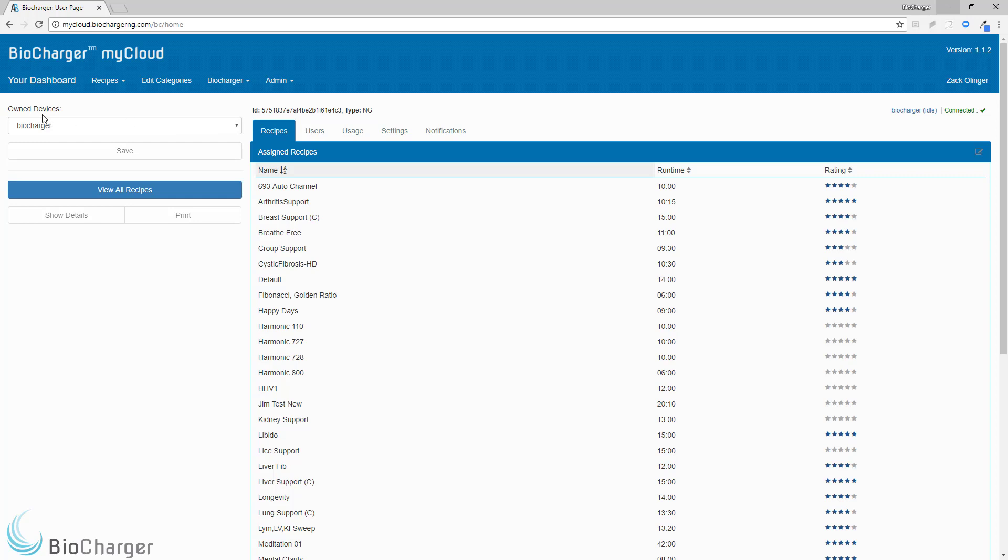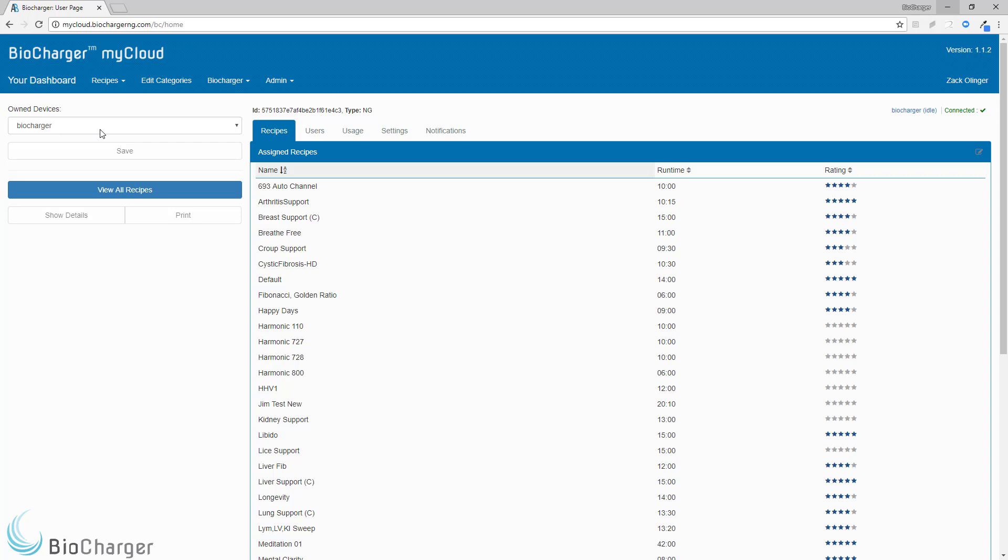Under my owned devices, you'll see that my Biocharger is currently named Biocharger. Yours may also be named Biocharger or maybe Biocharger NG with a set of numbers after it. And we do like to have our customers give their Biochargers a unique name.